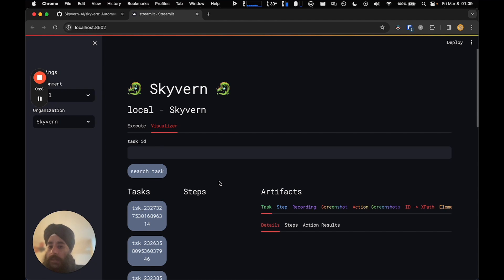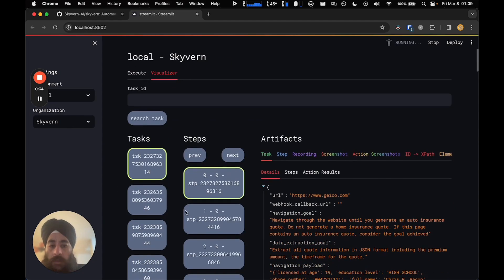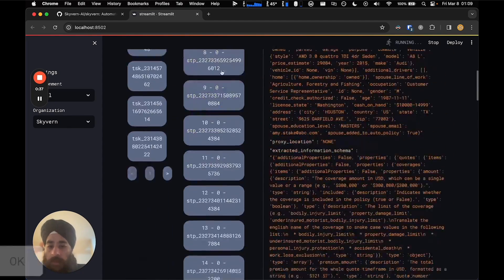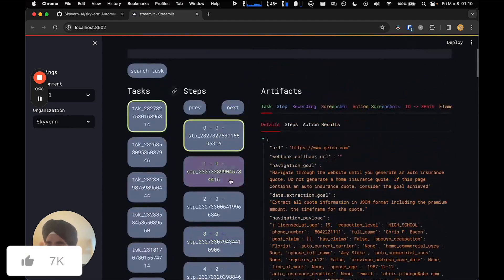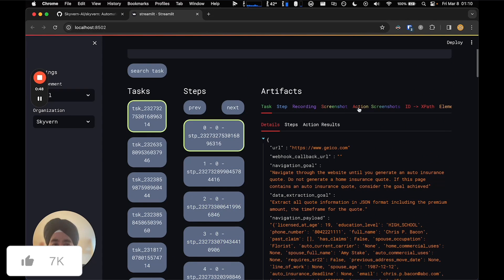Every time you run a task, you get a unique ID associated with it, and you can see them on the left. I'm going to click the first one — the last one I ran, which is the task for Geico. You'll see a bunch of steps here, and Skyvern works in steps. Every time it takes a set of actions on the page, it creates one step.